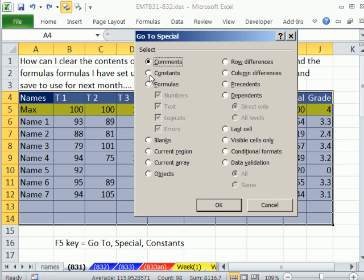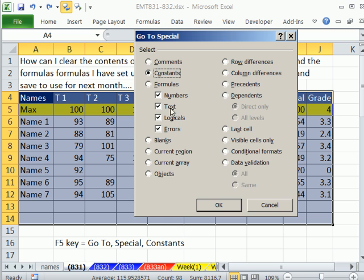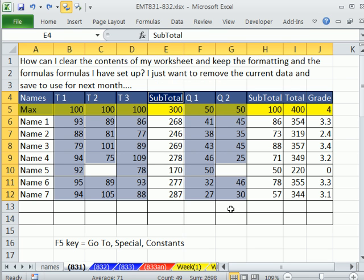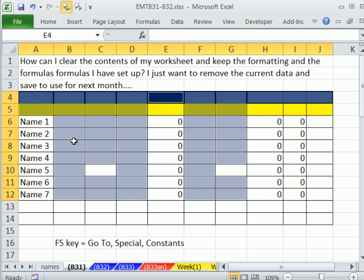And here I can say, Go To Only Constants. Now, in this table, I only want to highlight the numbers. But if you wanted constants and you wanted to highlight the numbers and text, logicals, that means true, false, or even errors, I could click OK. It highlights the actual text and numbers. And then I could hit the Delete key.